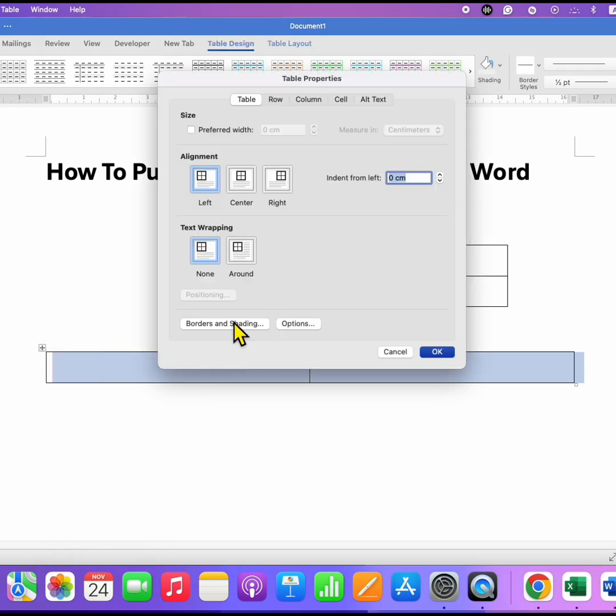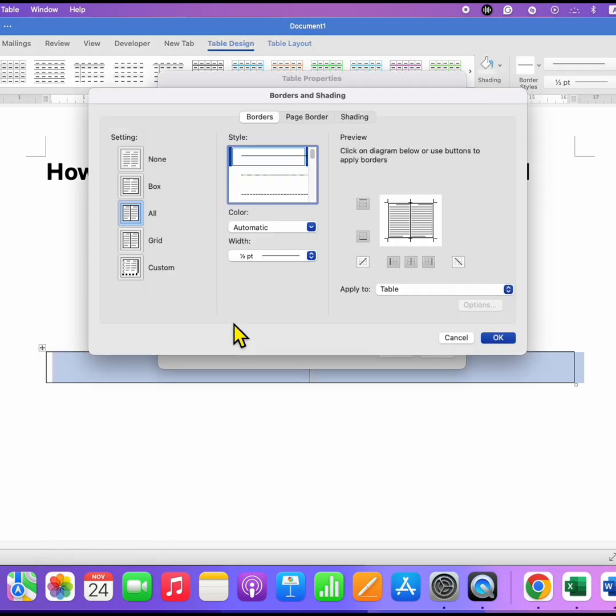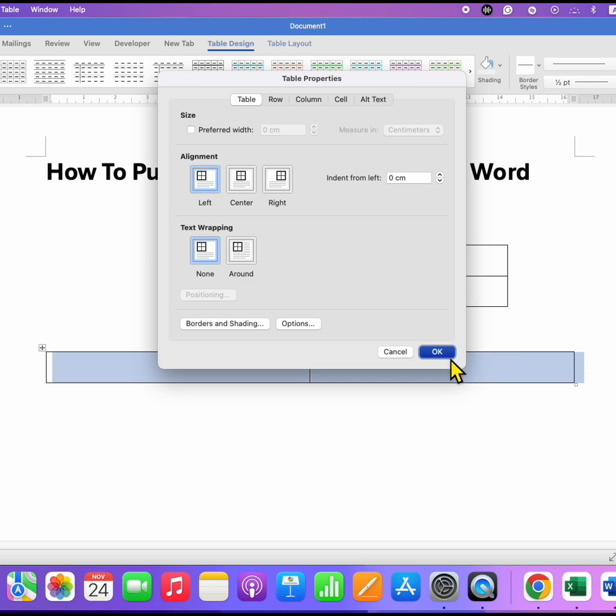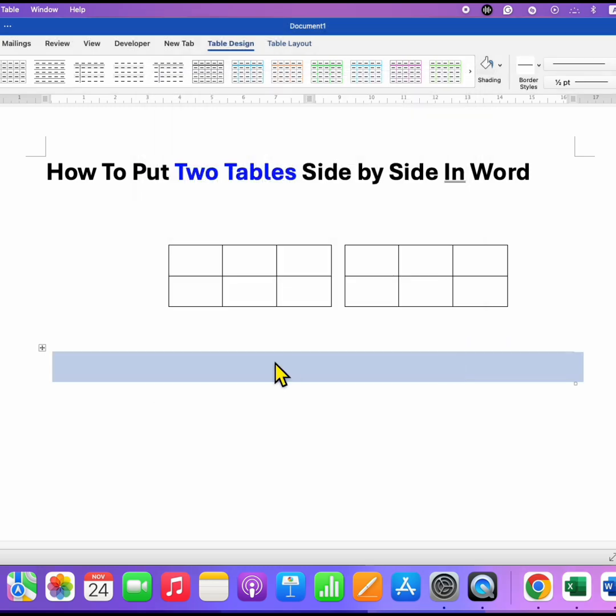Go to borders and shading, and here under the borders tab, select the option none and click OK to make the table borders invisible.